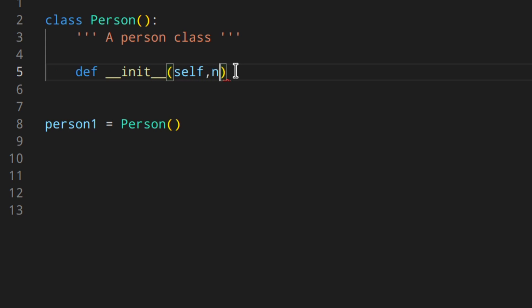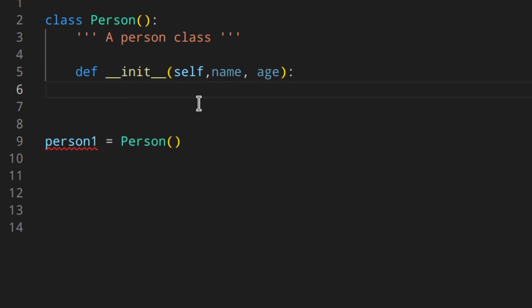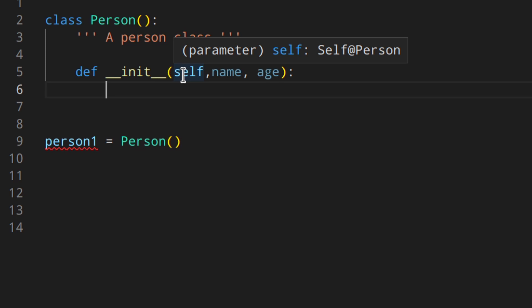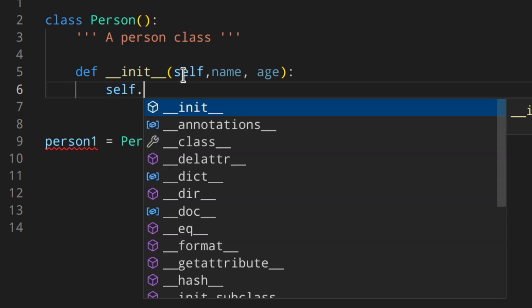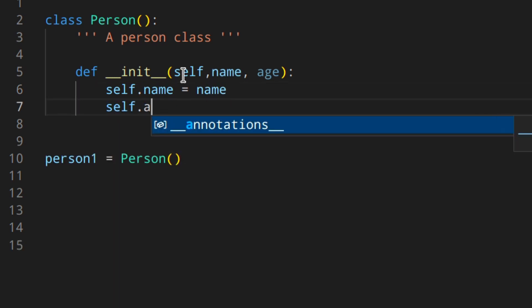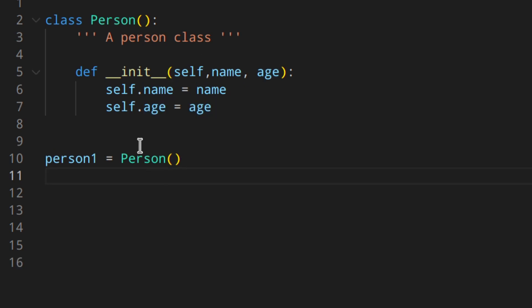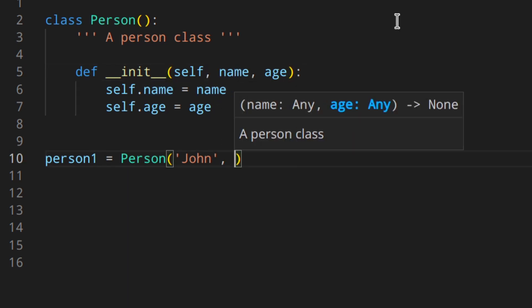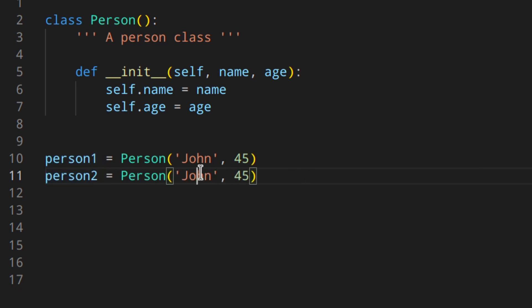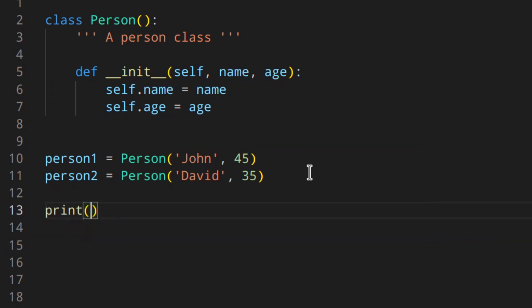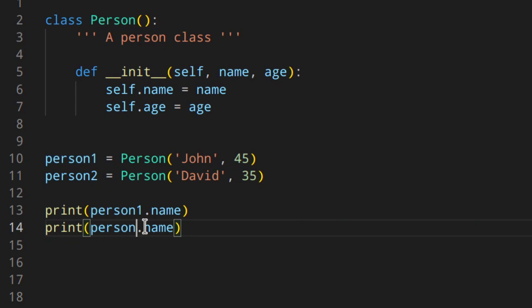We add the __init__ method: 'def __init__(self, name, age)'. Inside the method, name and age are locally scoped, which isn't that useful because you want to access them in other methods. So we make them instance variables using self: 'self.name = name' and 'self.age = age'. Now when creating a new person you do 'person1 = Person("John", 45)' and 'person2 = Person("David", 35)'.